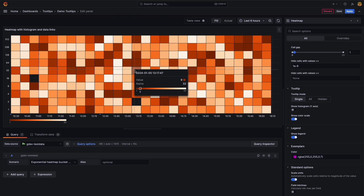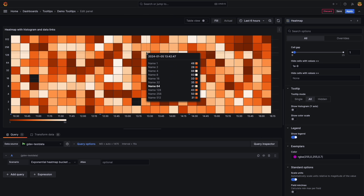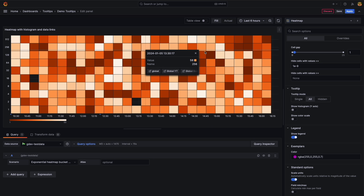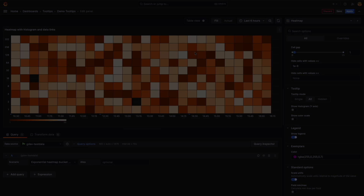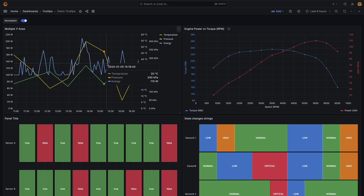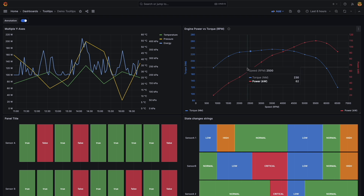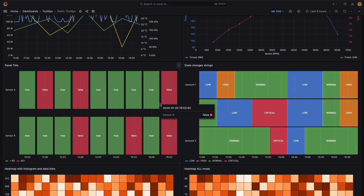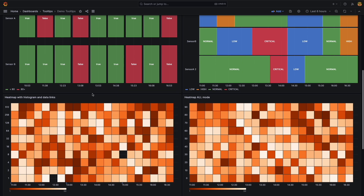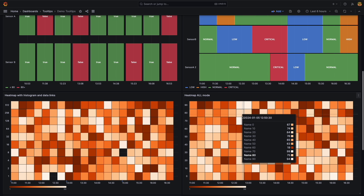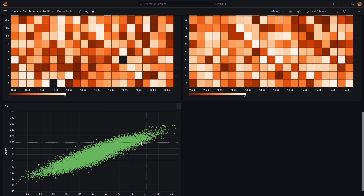Tooltips are more powerful and standard across our most popular visualizations. Now you can use color indicators, a uniform time display, and long labels to dig deeper into individual data points and identify problems faster. Available in time series, trend, heat map, and more.